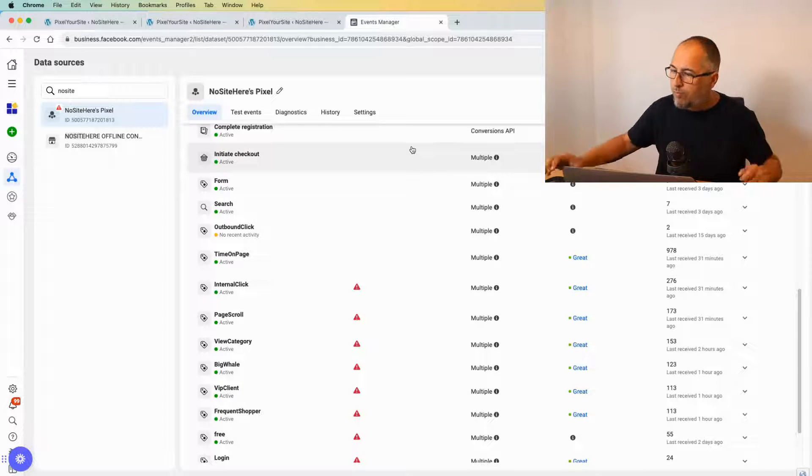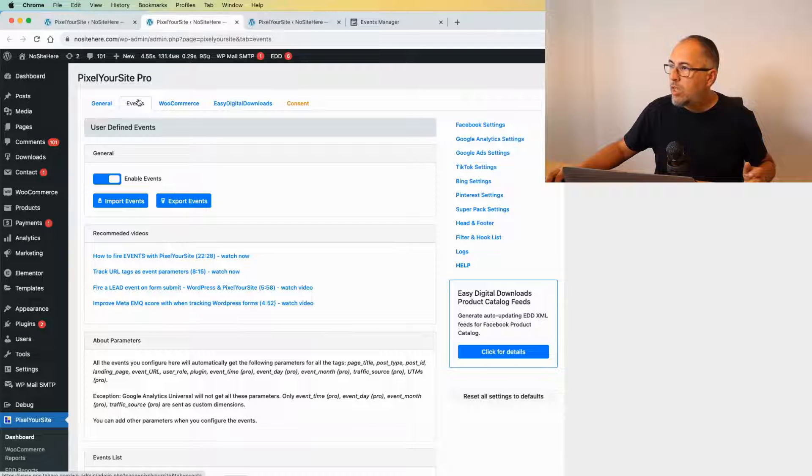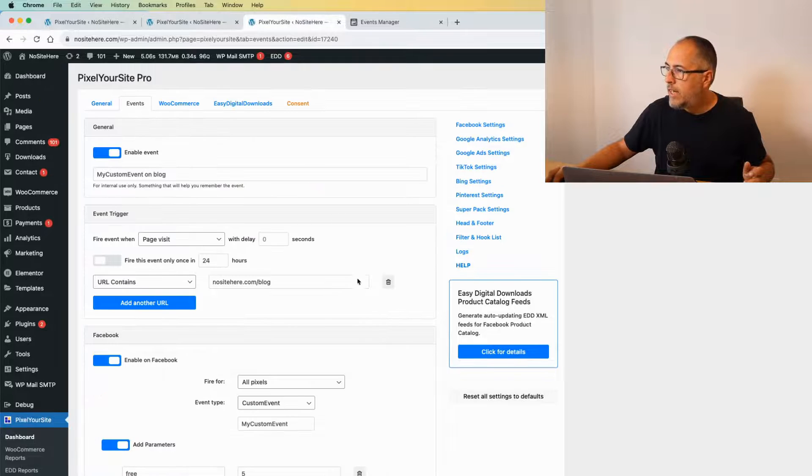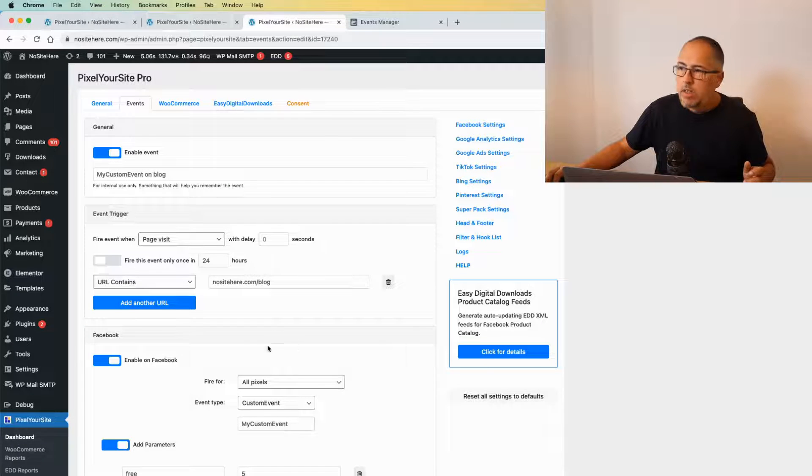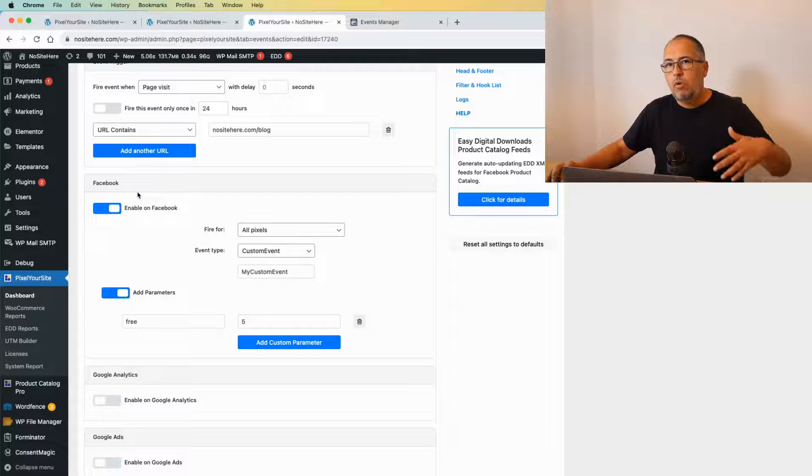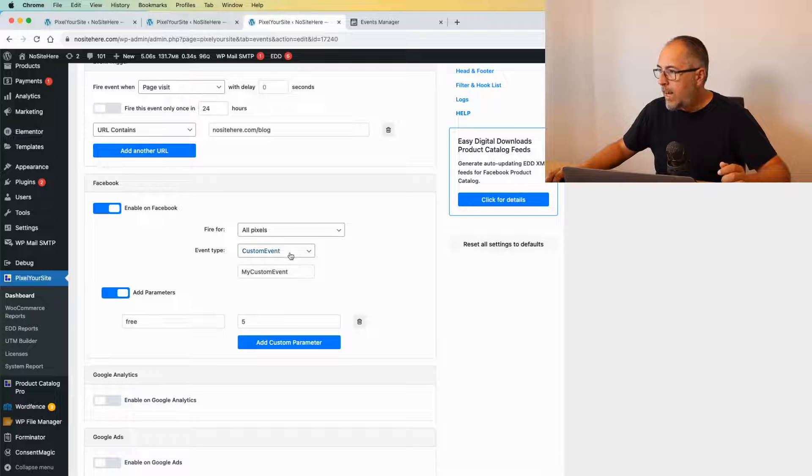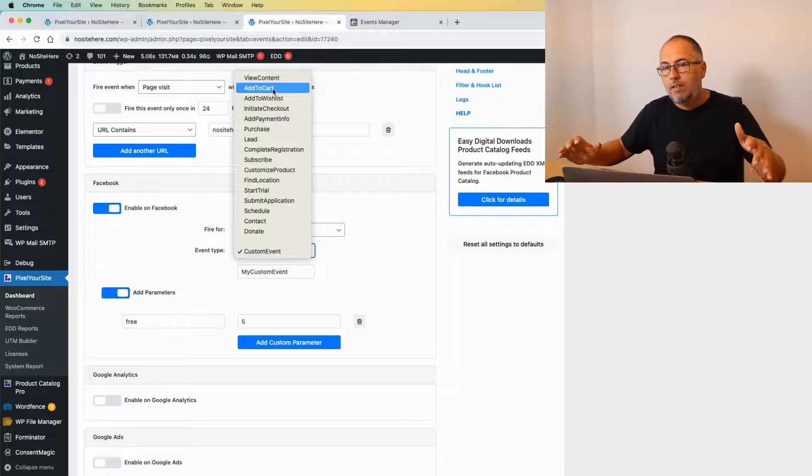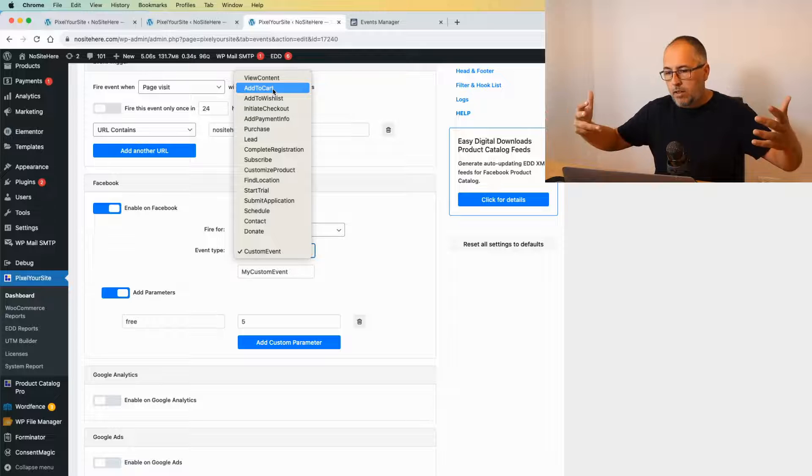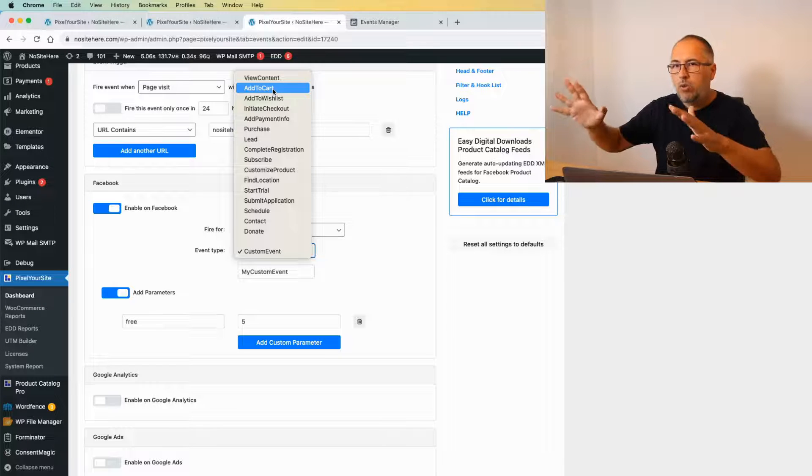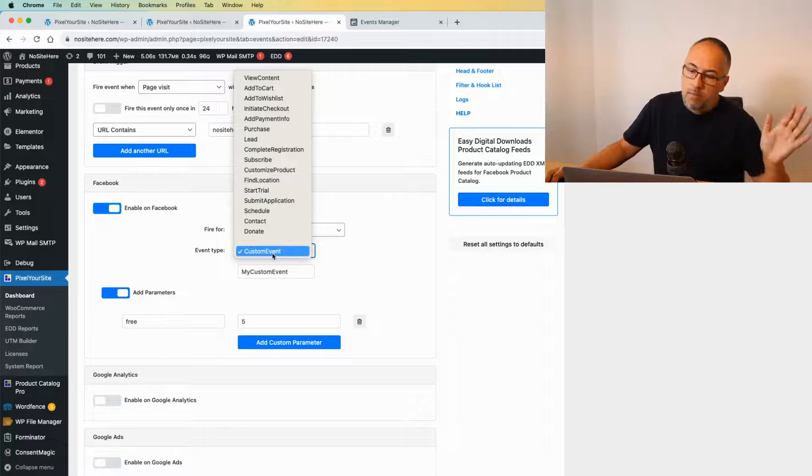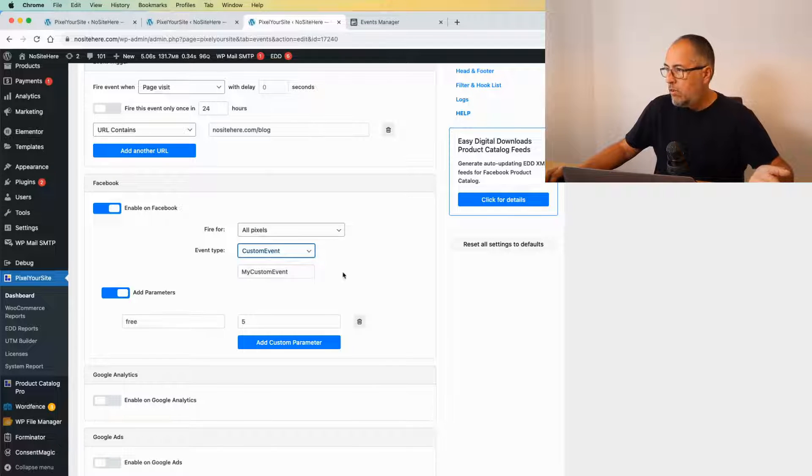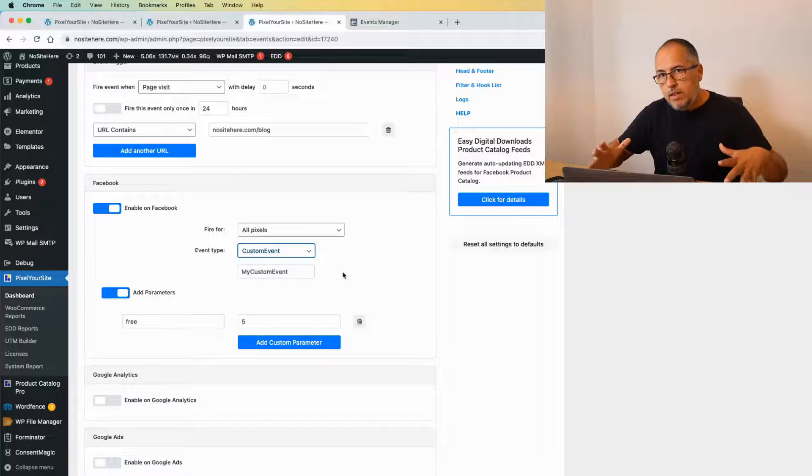If you have Pixel Your Site, you can configure events from this Events page. Add new, and then you have a trigger. You can enable this event for various tags—in this case, for Facebook or Meta. You can select from the list of standard events, so events that are automatically received and processed by Meta. You don't need to do anything for this event. Or you can select a custom event—basically, select your own name for the event.